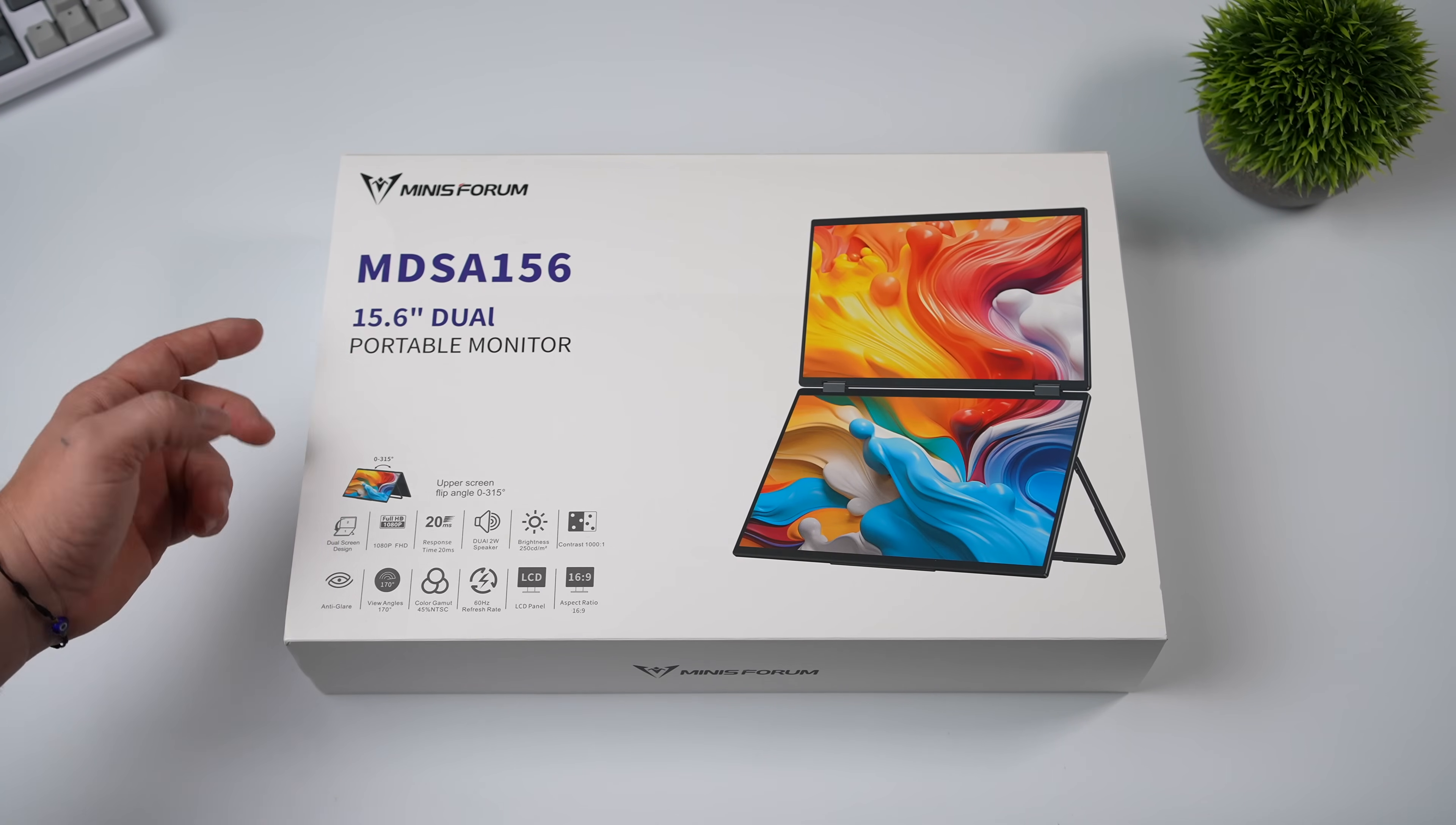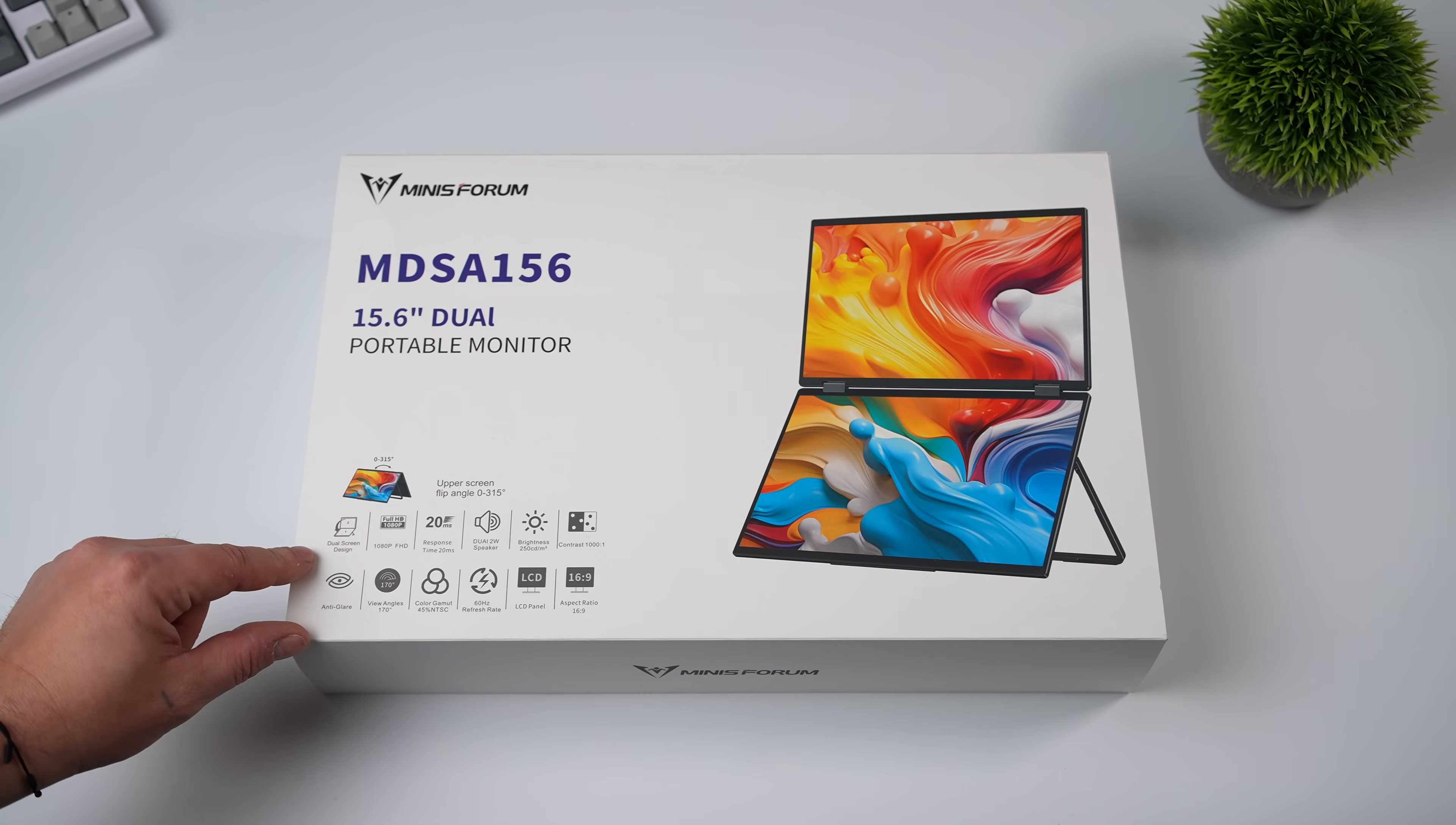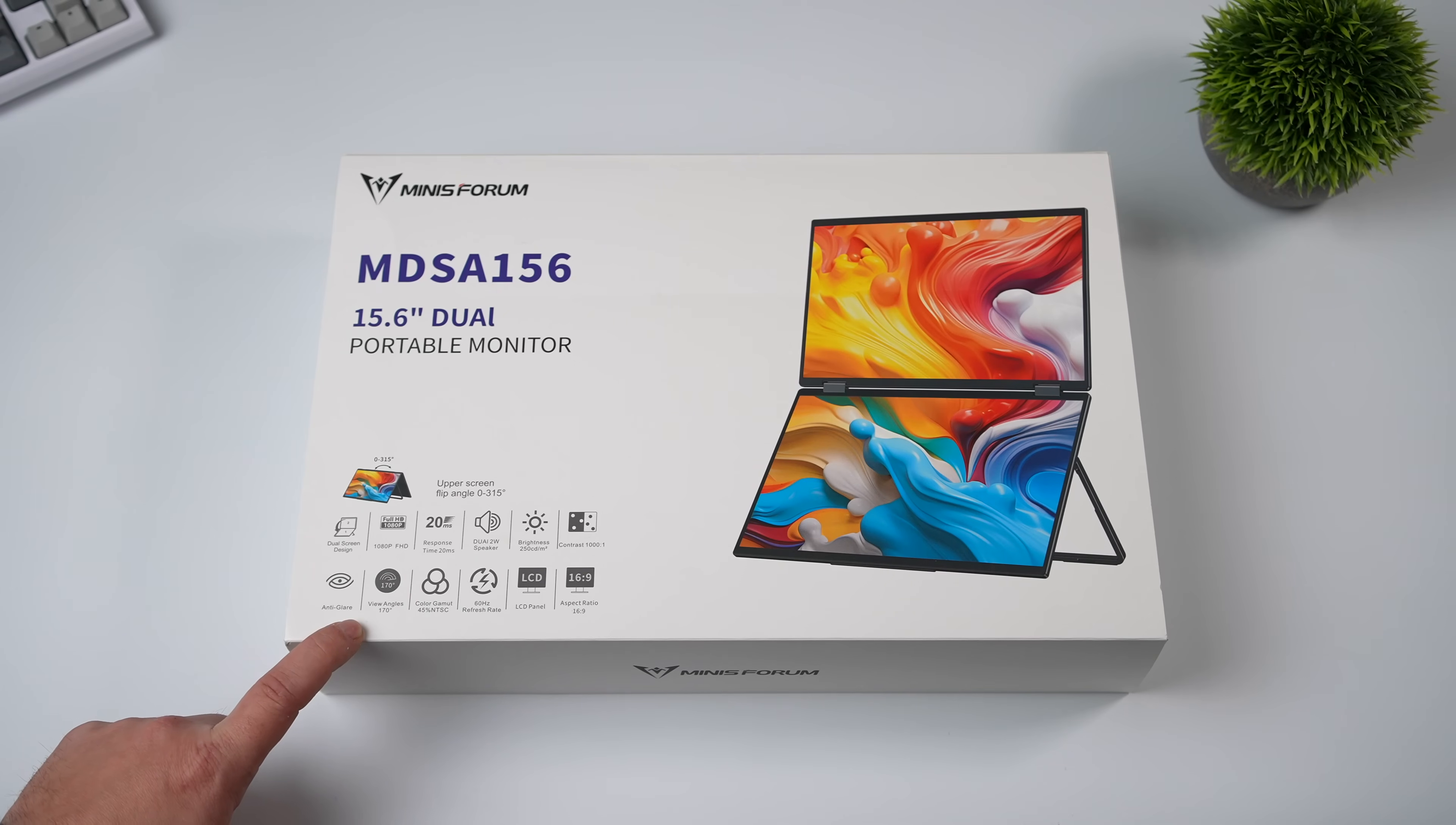Basically, what we're getting here are two 15.6-inch 1080p IPS displays running at 60Hz connected to each other with a hinge right in the middle.